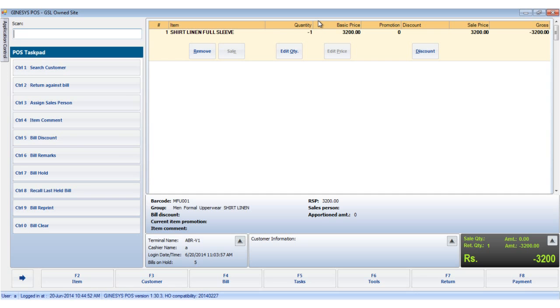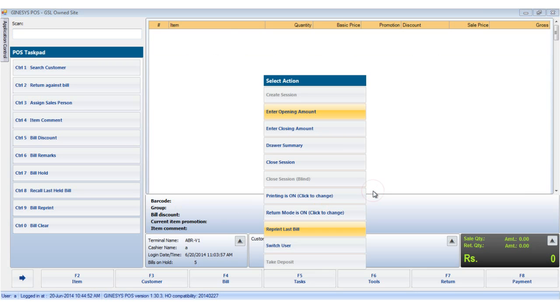As we see, the item has been marked for return. The reprint last bill option prints the last bill handled by the current cashier.